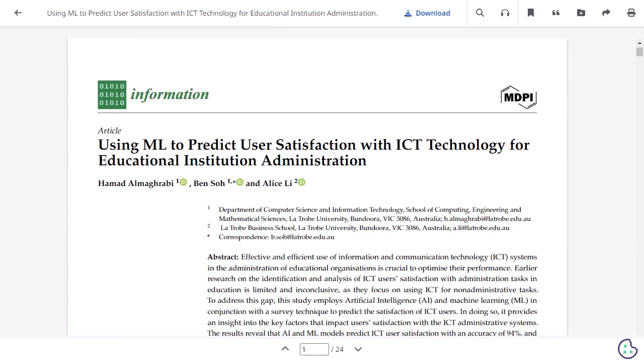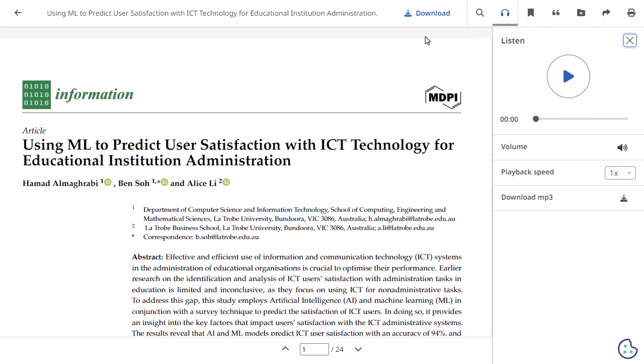When you select PDF, it is opened in the PDF viewer. Click the headphone icon to have the article read aloud to you. From the PDF viewer, you can adjust the volume and playback speed or download an MP3 file of the article.